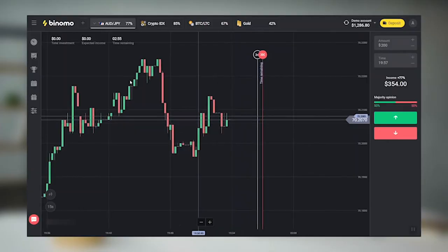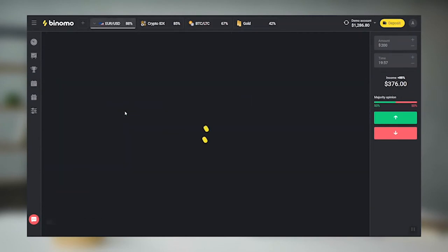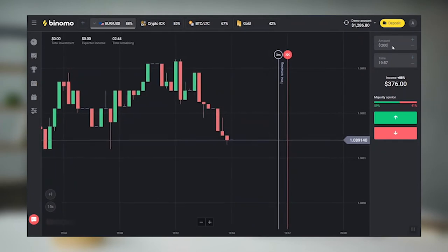The most common asset is the Euro and USD currency pair, so let's use this example. To see what a trade looks like, select Euro-USD from the list and watch the chart as the price changes.